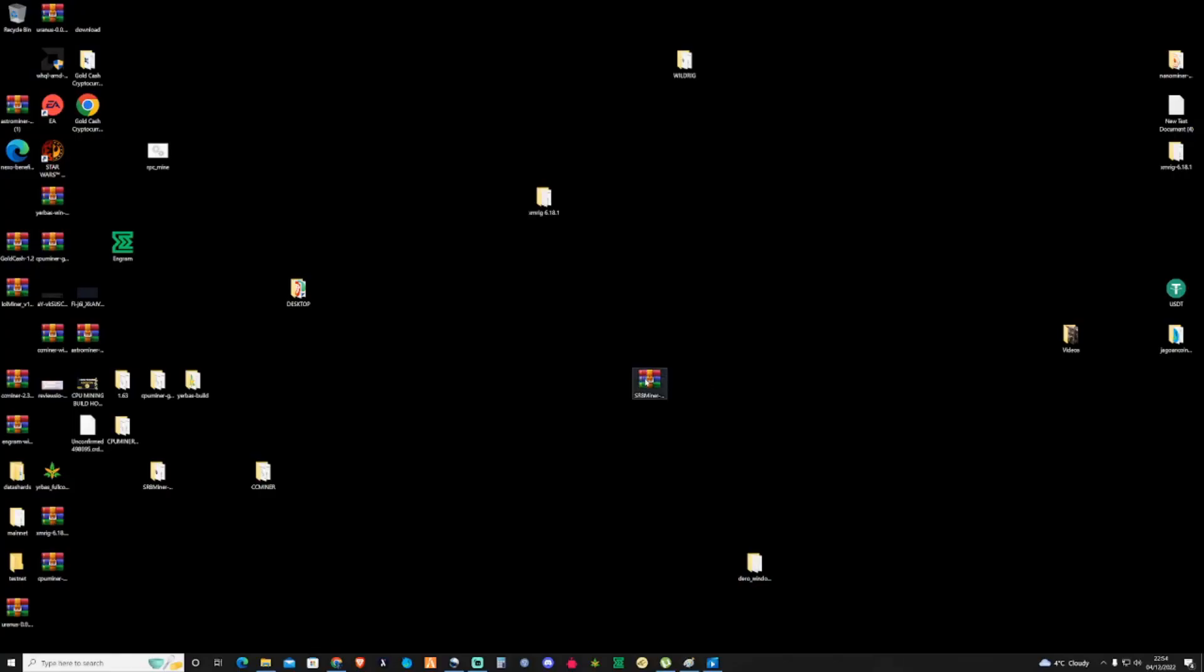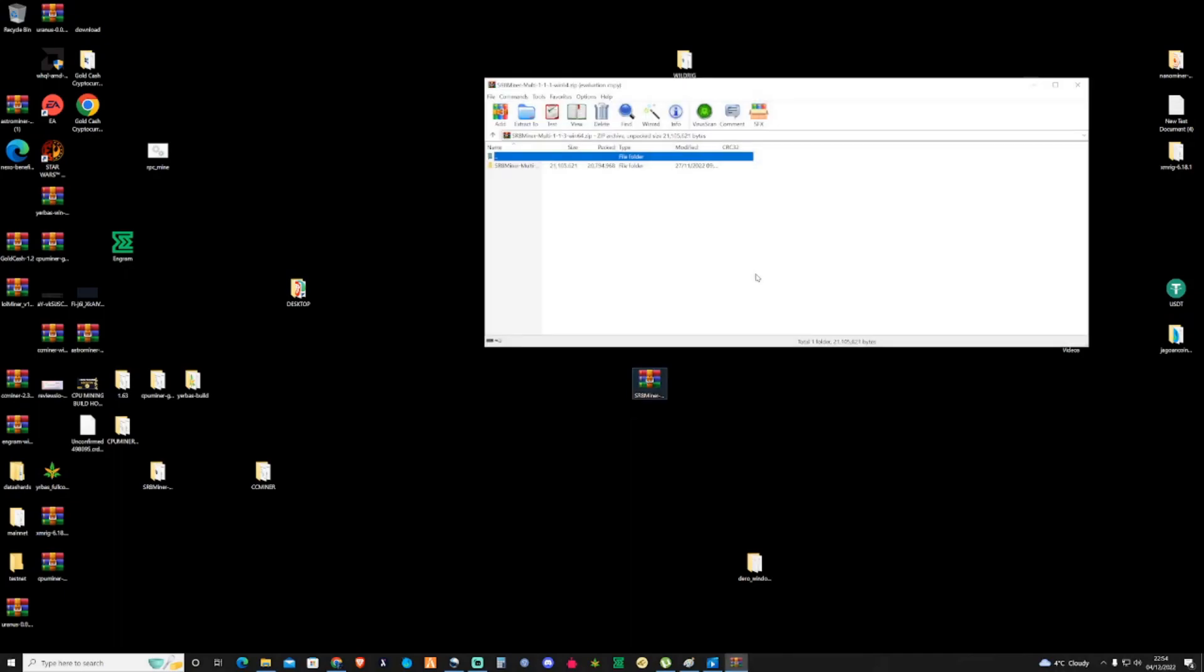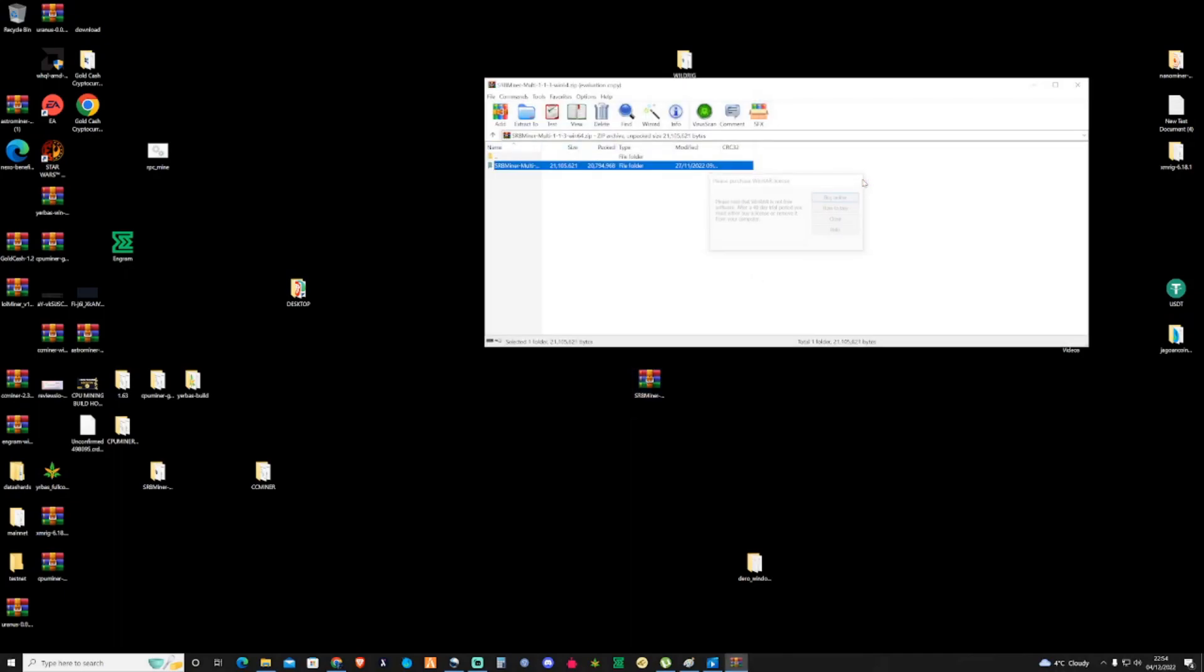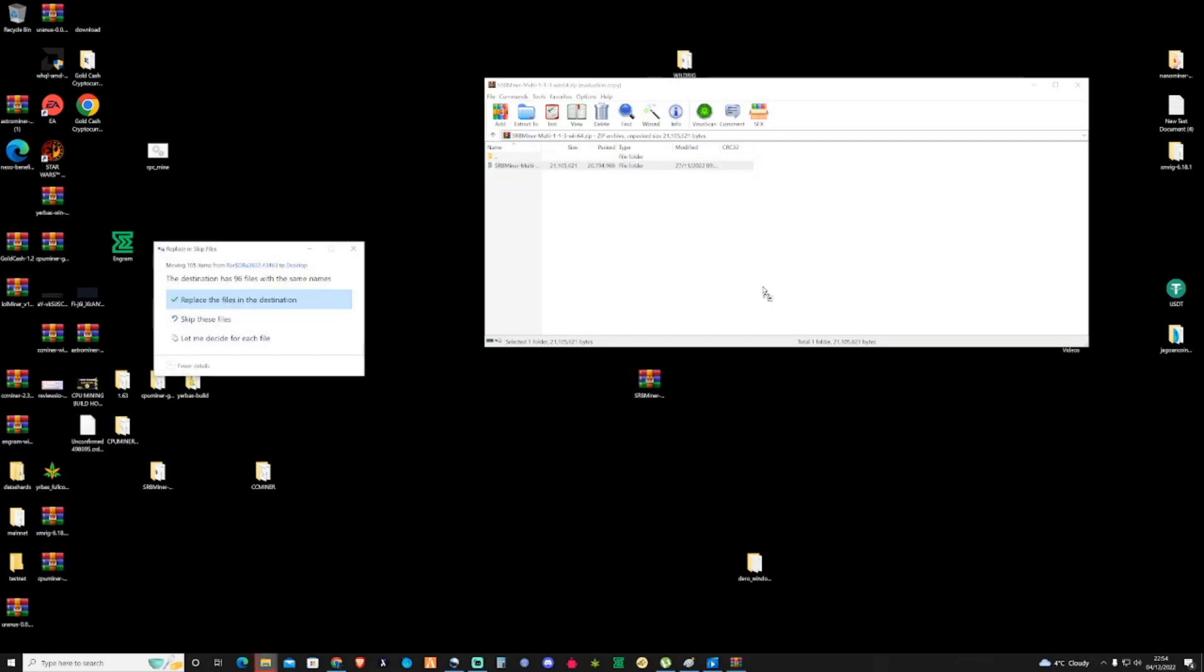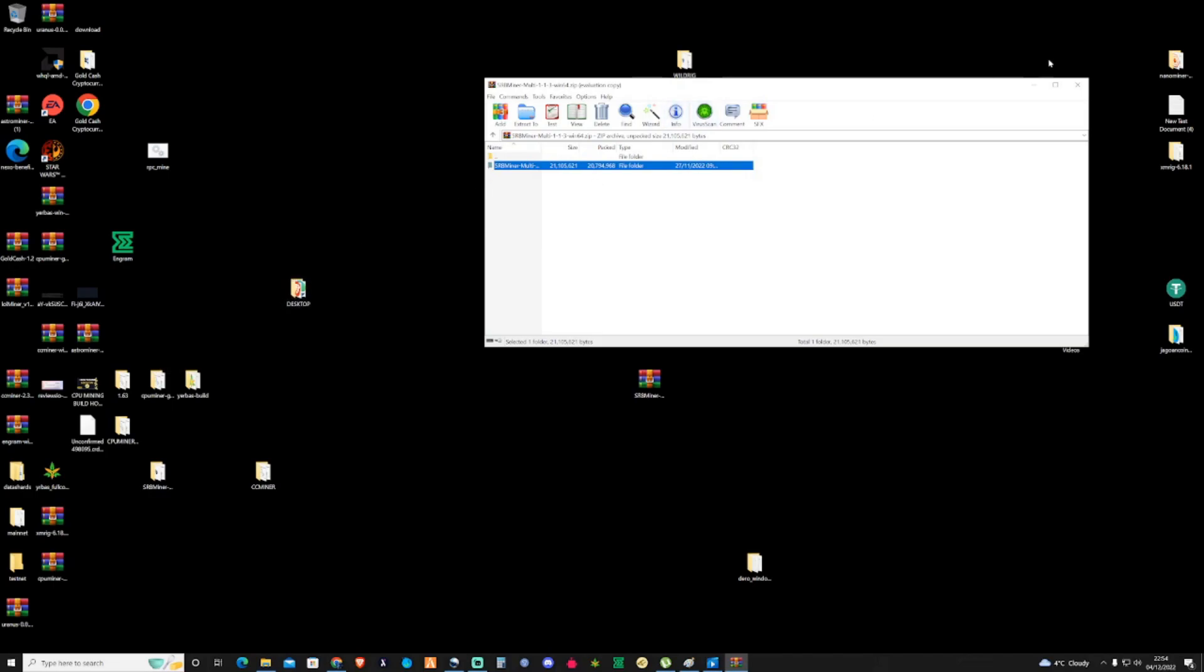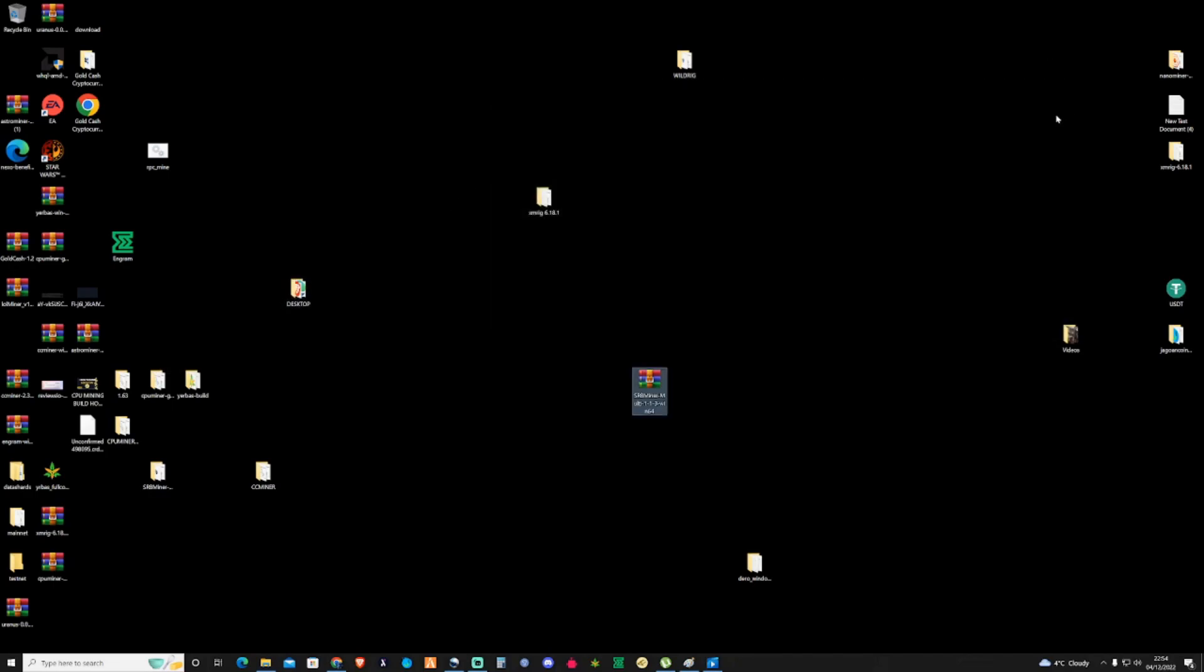So once you've found your SRB Miner, once you've downloaded it, what you're going to need to do is extract this from its folder. So you may need something like WinZip or WinRAR or something along those lines. So what you're going to do is just drag this folder out. And because I already have this folder, I'm just going to close this off. And then what we're going to need to do is take ourselves over into the folder itself.